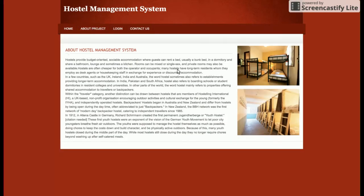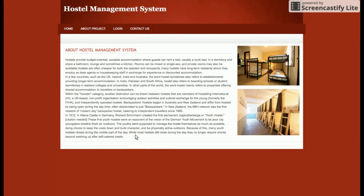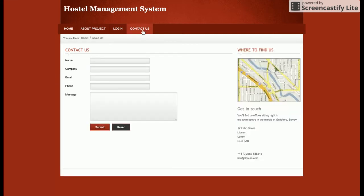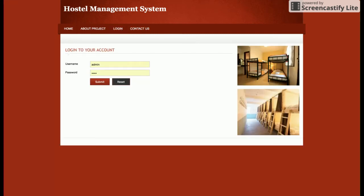After that, this is the About page — about this place. You can change the content of this page directly from HTML. Then there is the Login and the Contact Us page. This is a mini project and a single-user based system, so there is only a single user, which is the admin. The admin will be responsible for managing everything in the project.